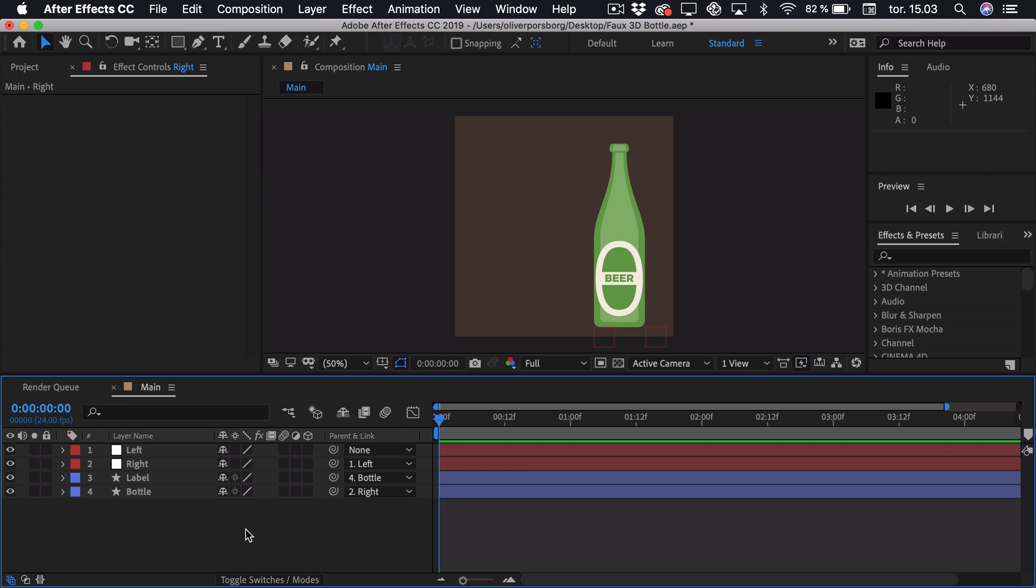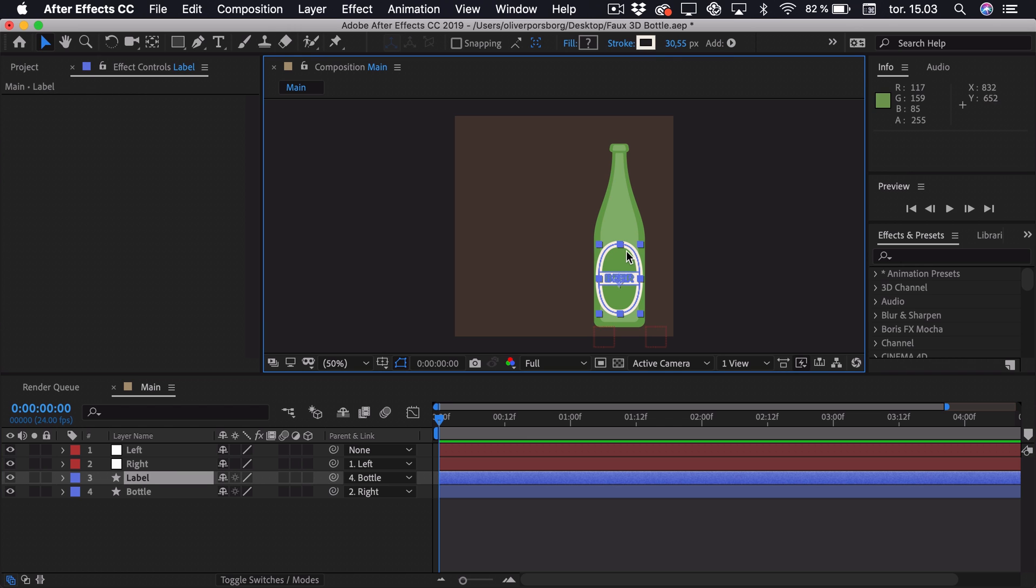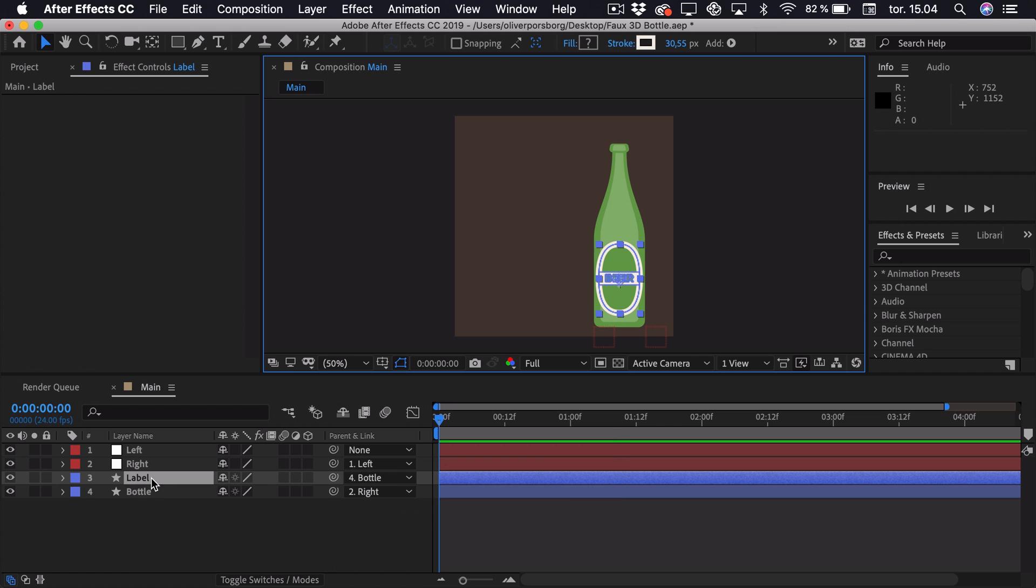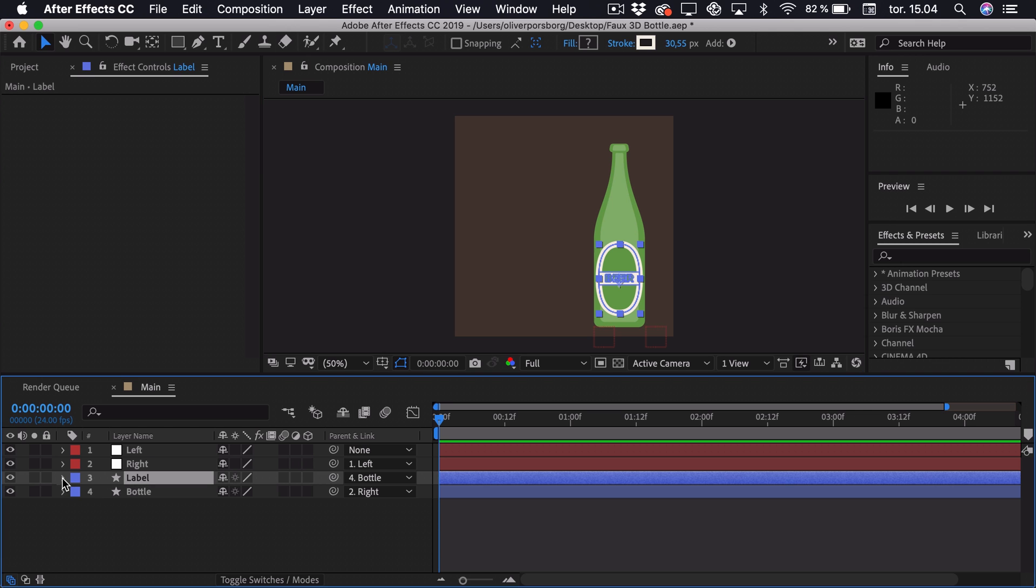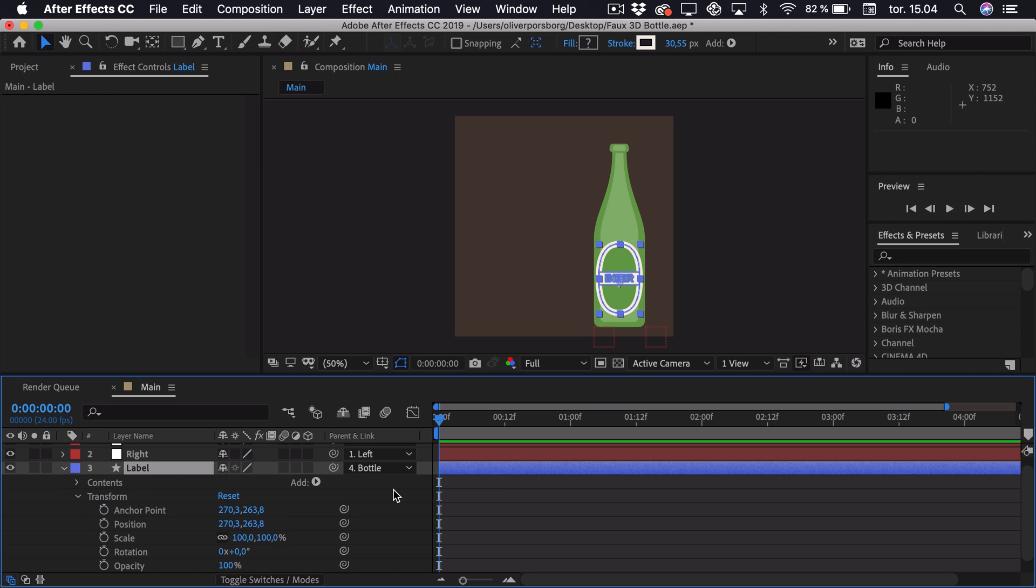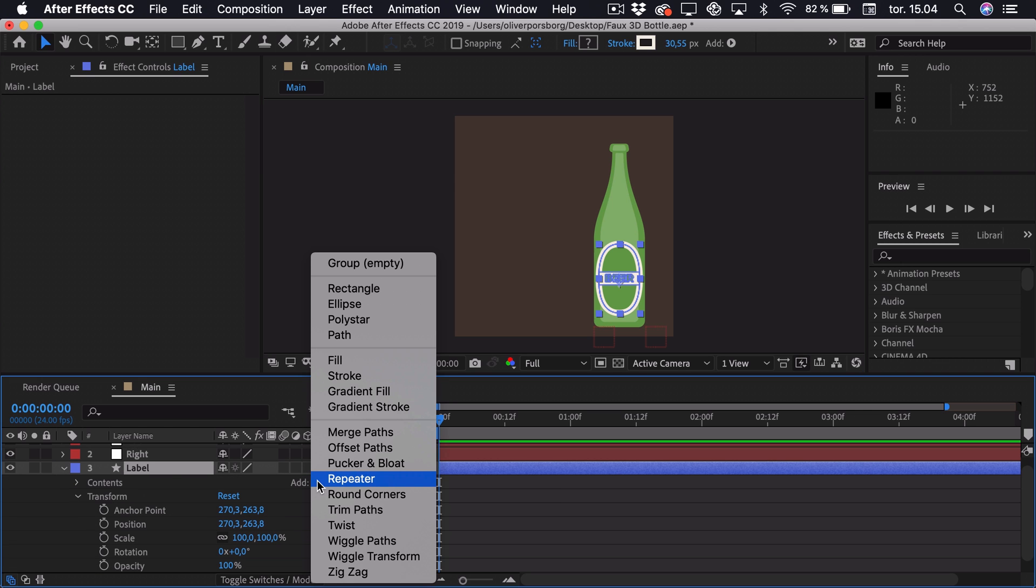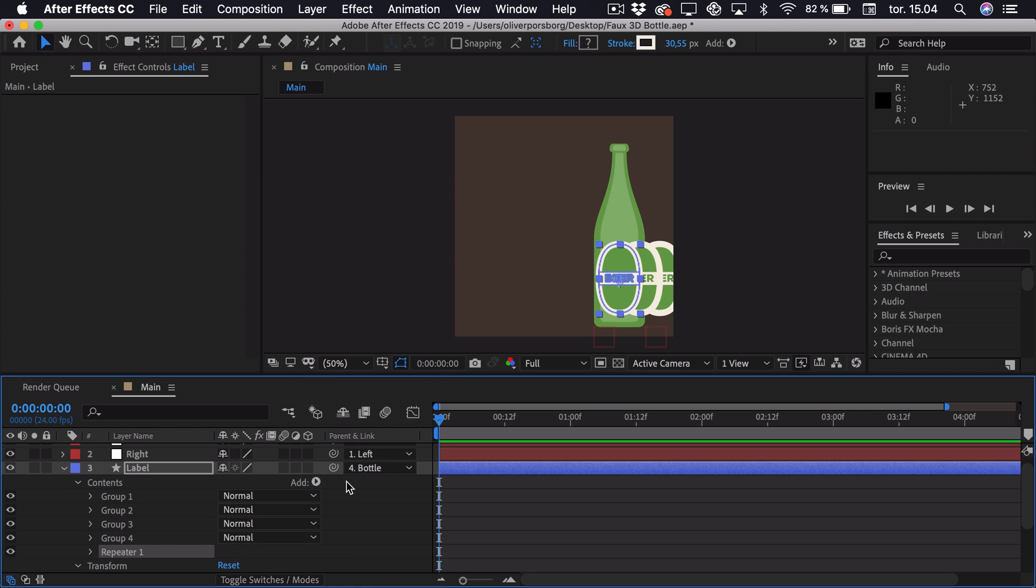we want to actually duplicate this label a bunch of times, so we can create this Fake 3D Rotation. But instead of just pressing Command and Ctrl D to duplicate it, there's actually a smarter way if you have it as a shape layer. So if we open this up, we can go to Add and then add a repeater.